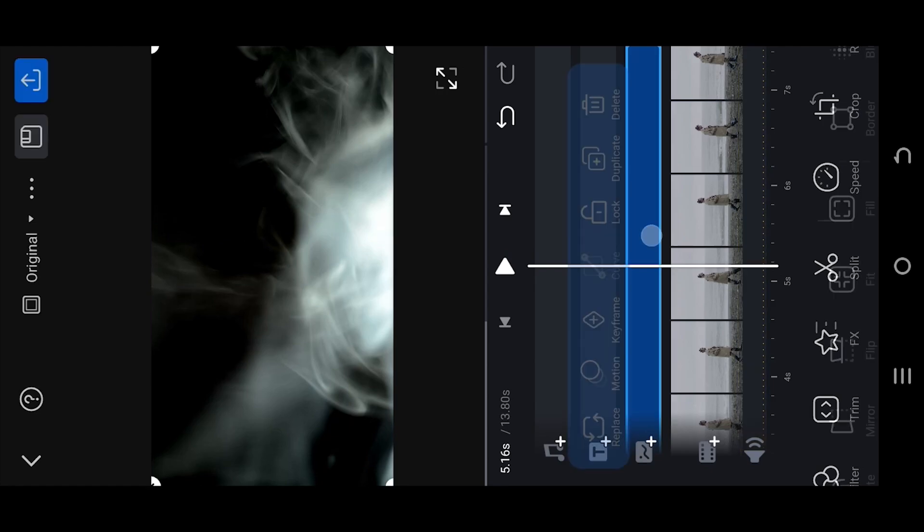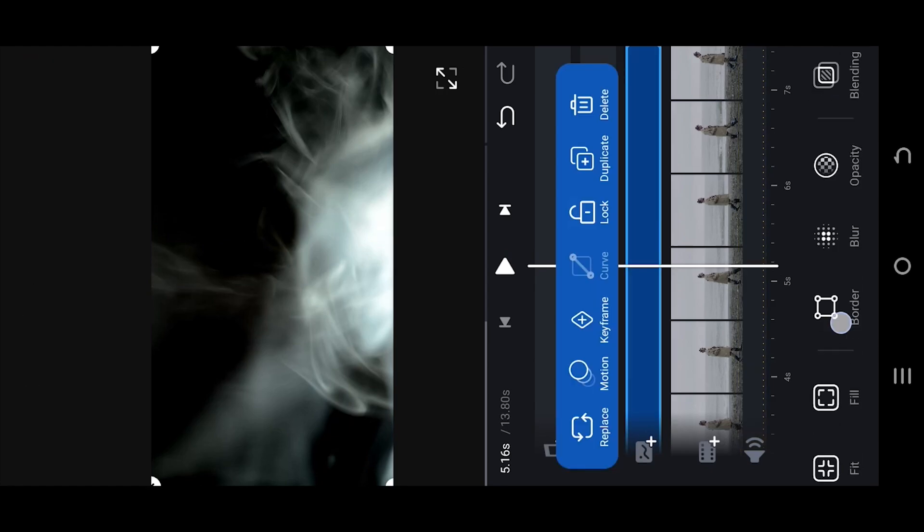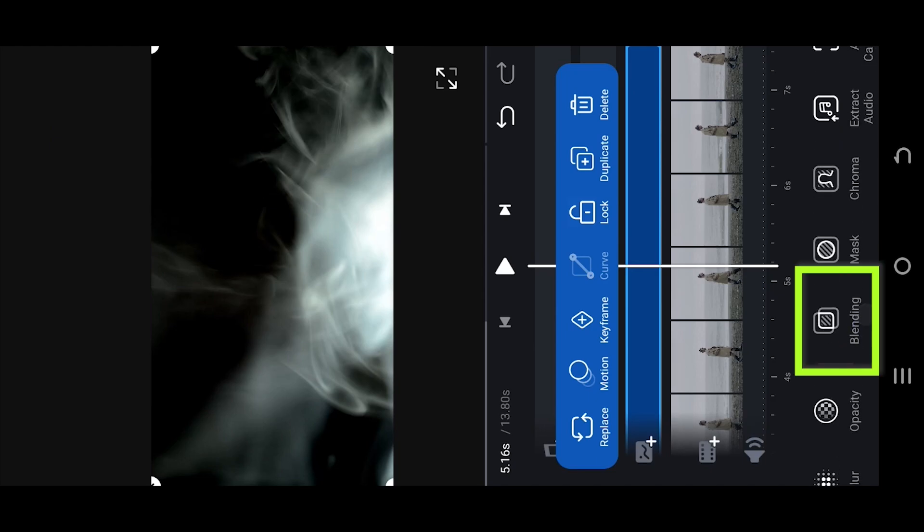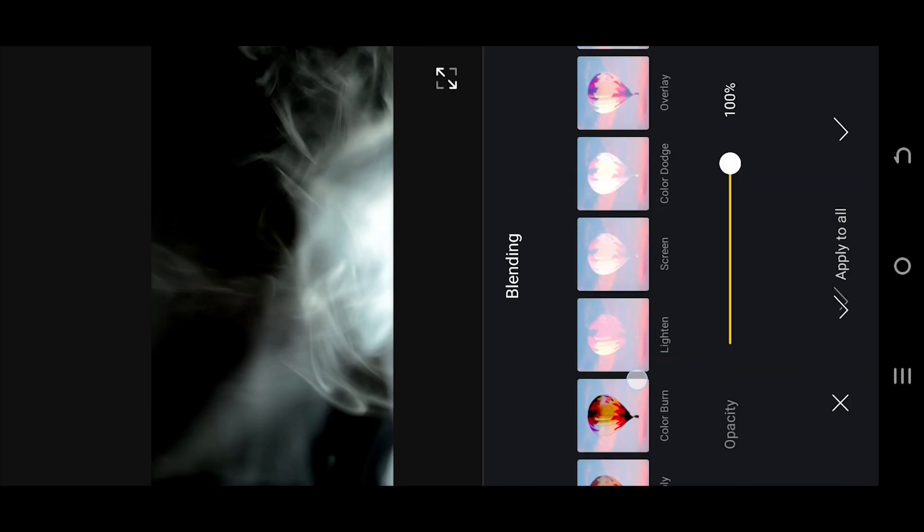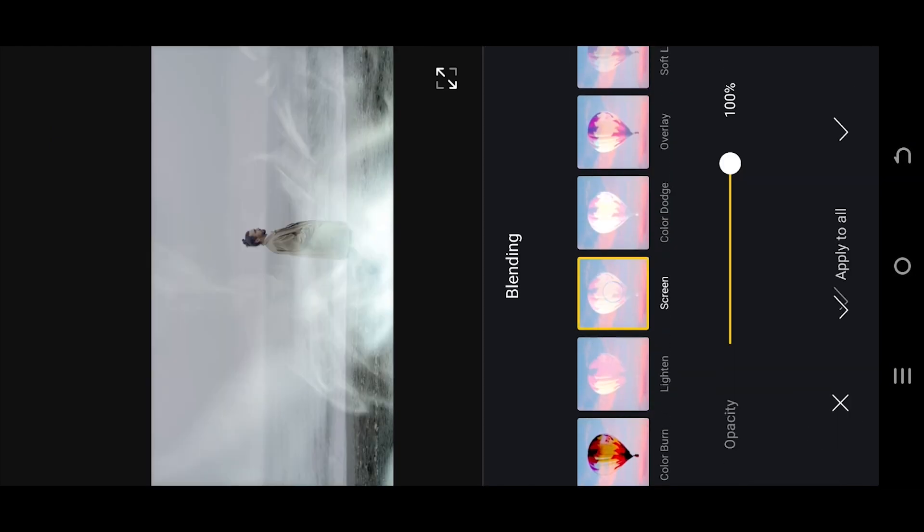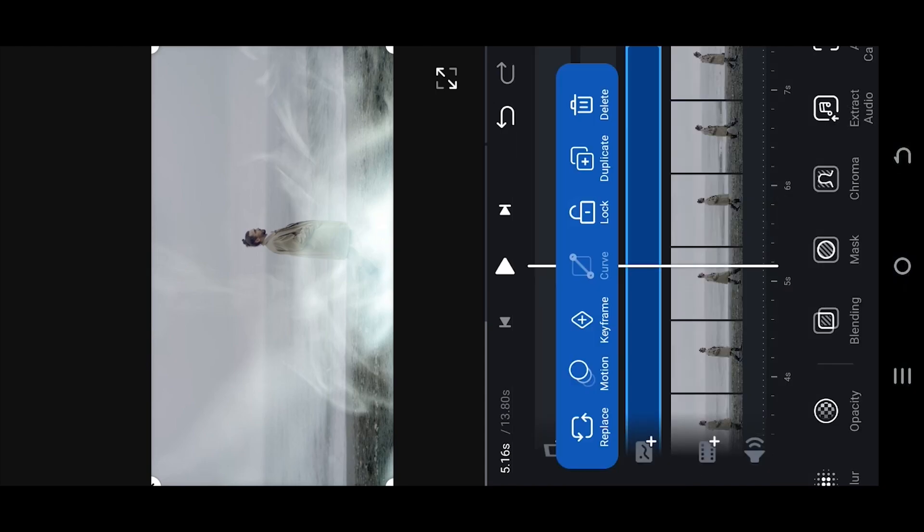Select the layer, look for blending, select screen and that's it.